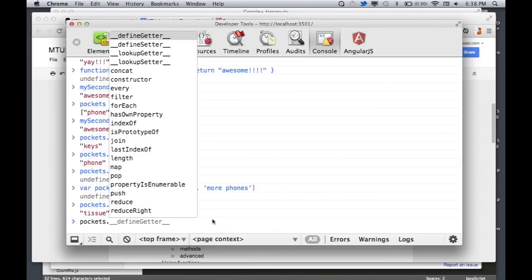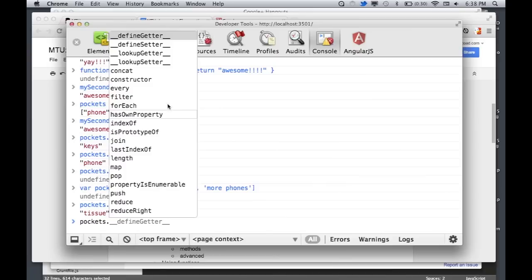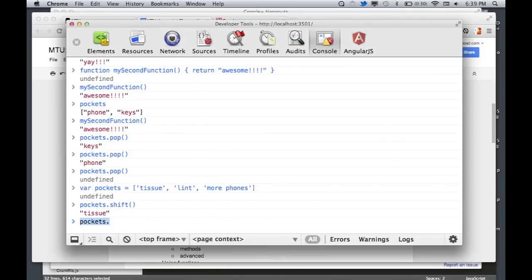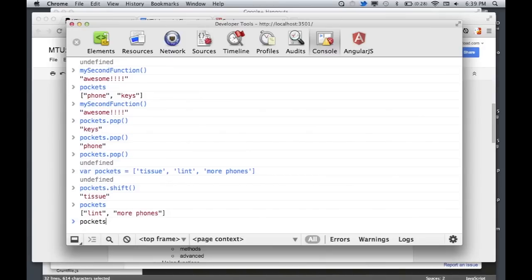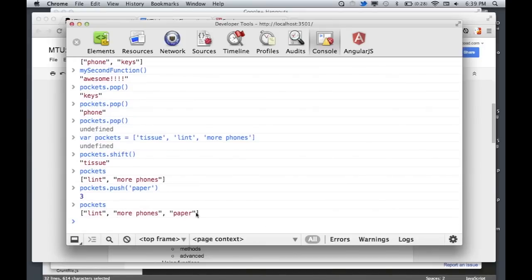There's a ton of stuff you can do with arrays. In your console, if you type a variable or array and then type a dot, you're going to get a list of everything you can do. One important method is push() — whatever value you give it gets added to the end of the array. You'll notice it returned the value 3 — that's the length of the array after pushing the element onto it. Working with arrays is something that would take a lot longer than this class can cover, so you'll need to explore.